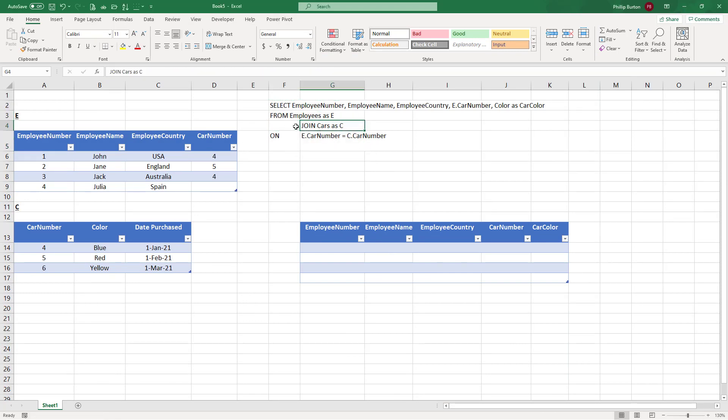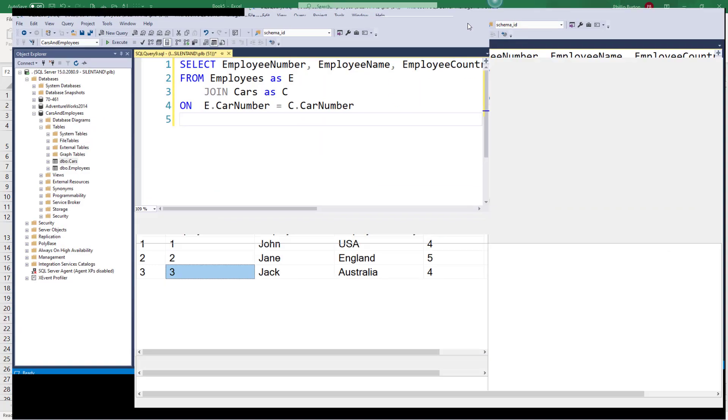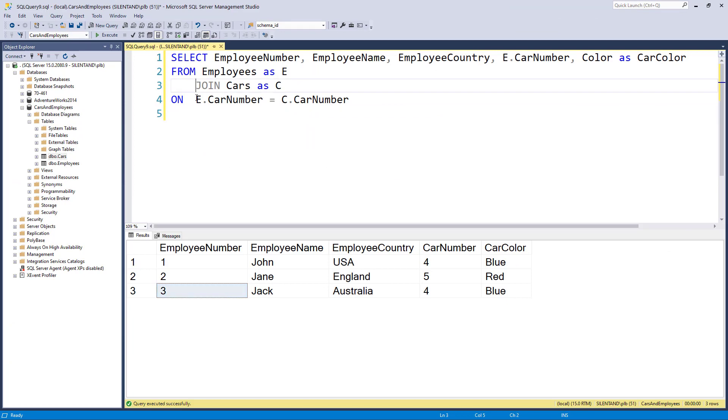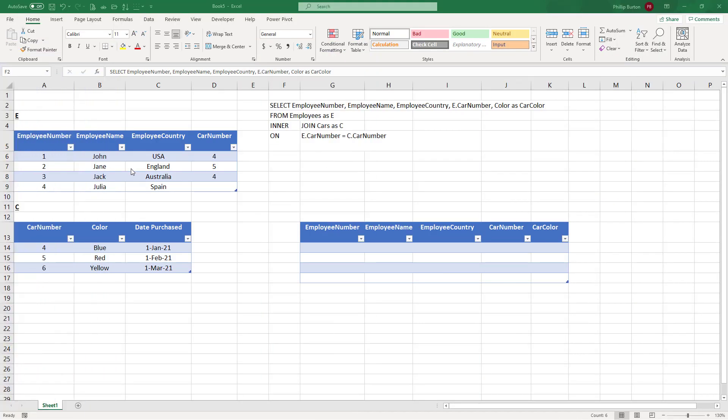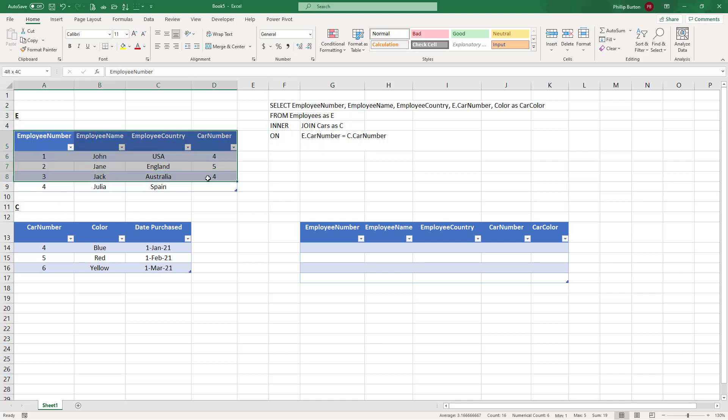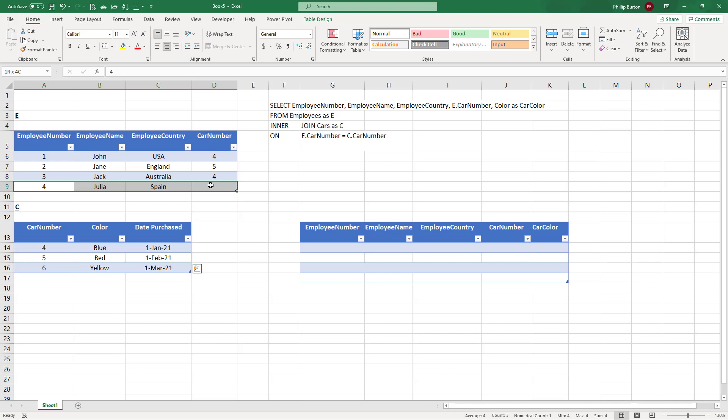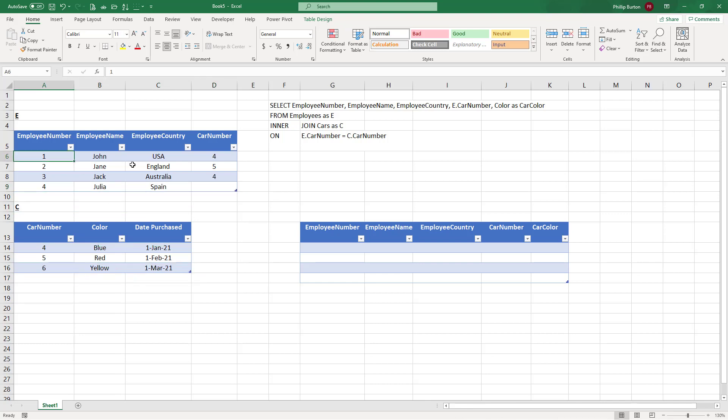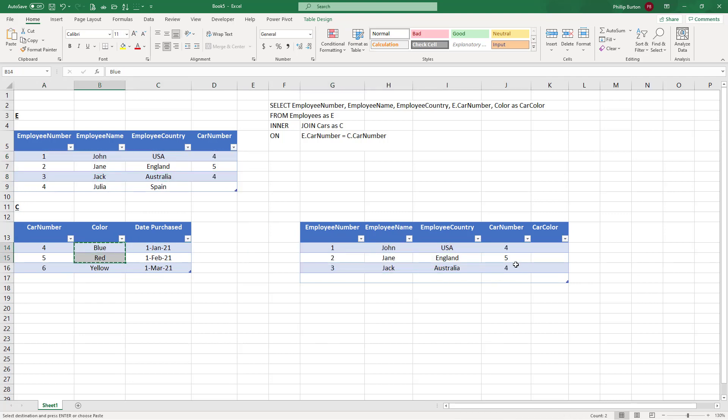Well, this join, the default join, is called an inner join. And if I was to insert the word inner right here, it would give me exactly the same result. So what does this mean? It is giving us all of the rows of E where there is a matching row in C. So employee number four doesn't have a car, so that won't match anything. And car number six has not been used. So what we have are these three rows plus any of the rows that match.